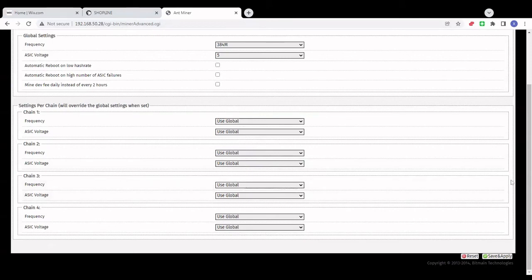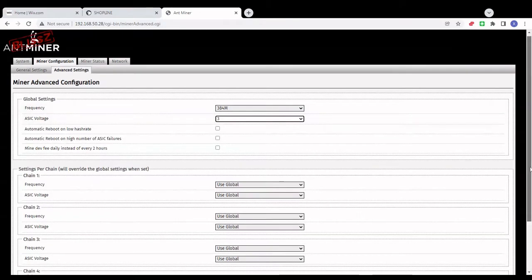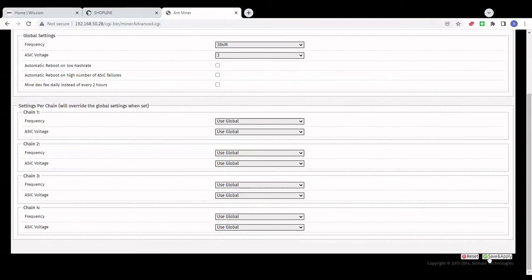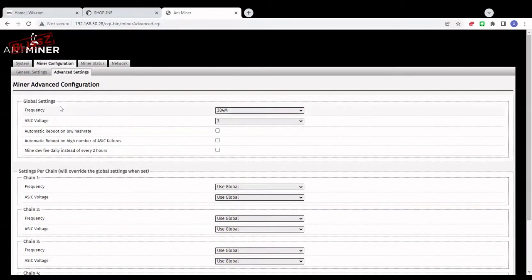I'm going to go ahead and go even lower — let's go to three and save and restart. The good thing with this aftermarket firmware is that the reboot process is really fast compared to the original software.